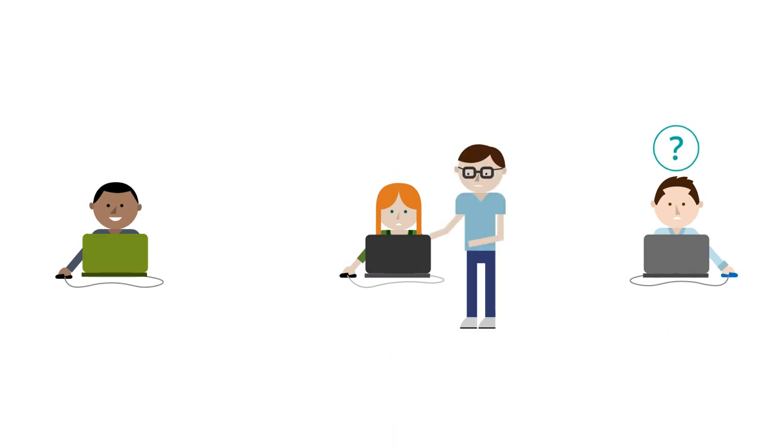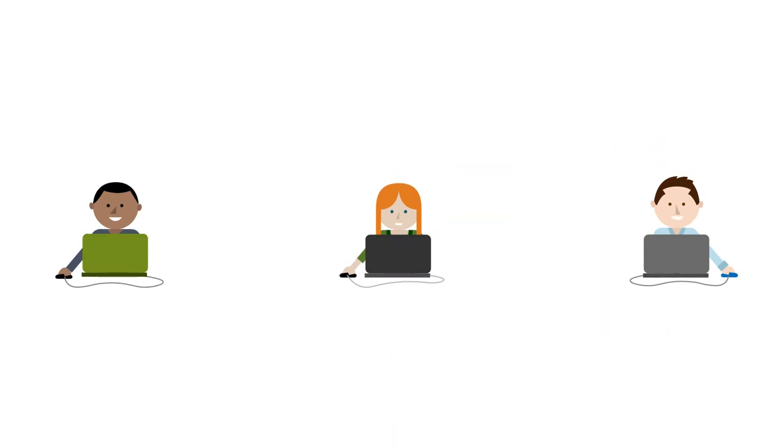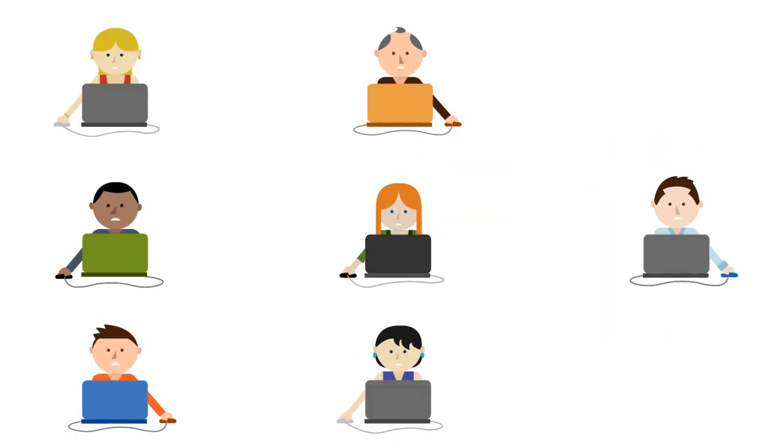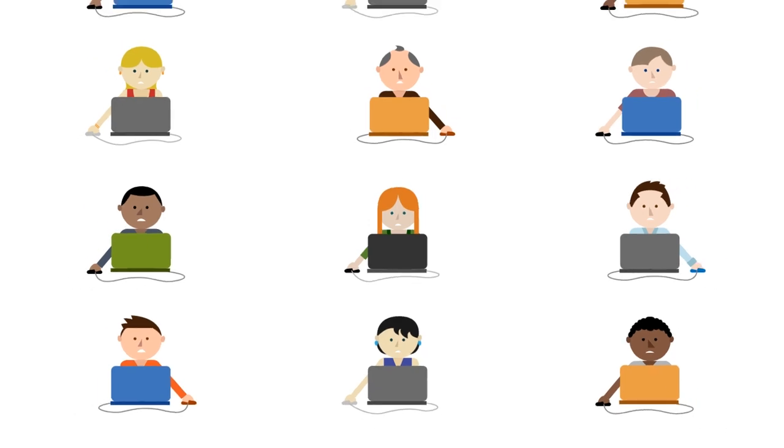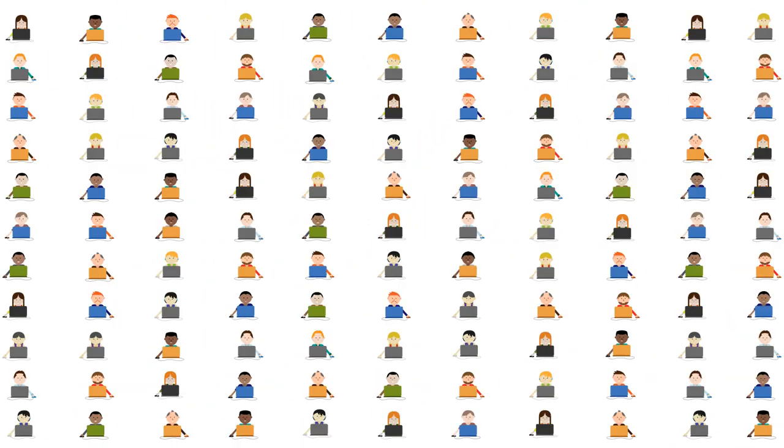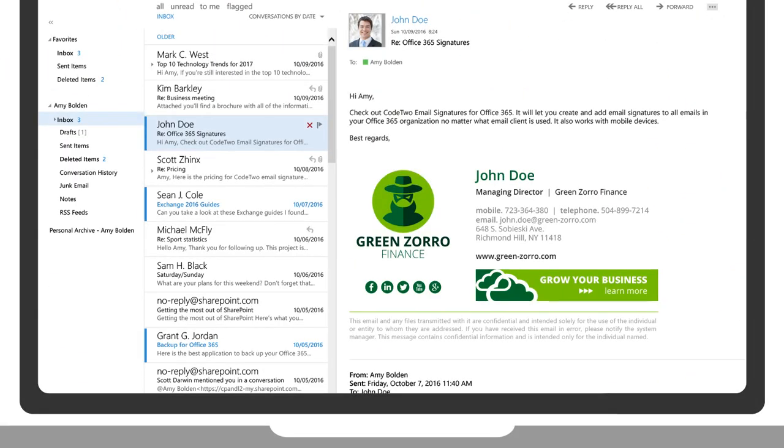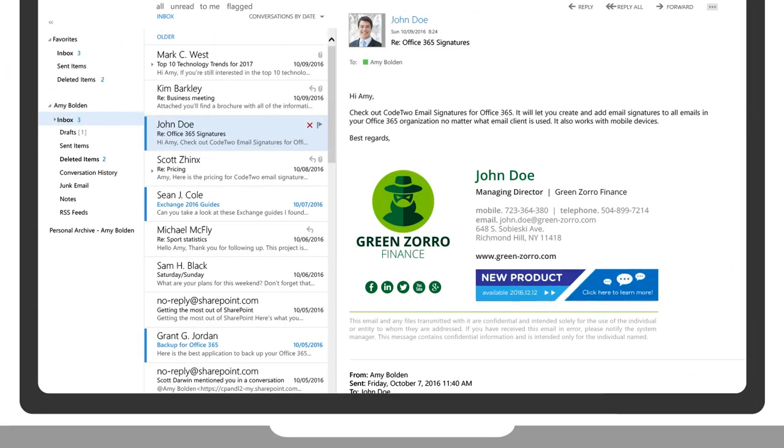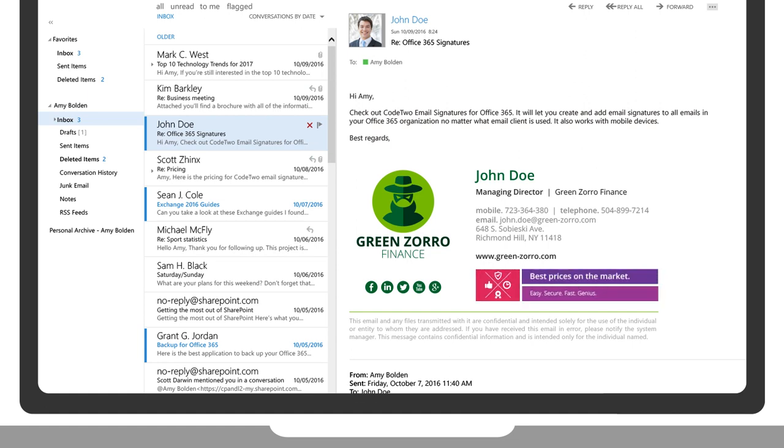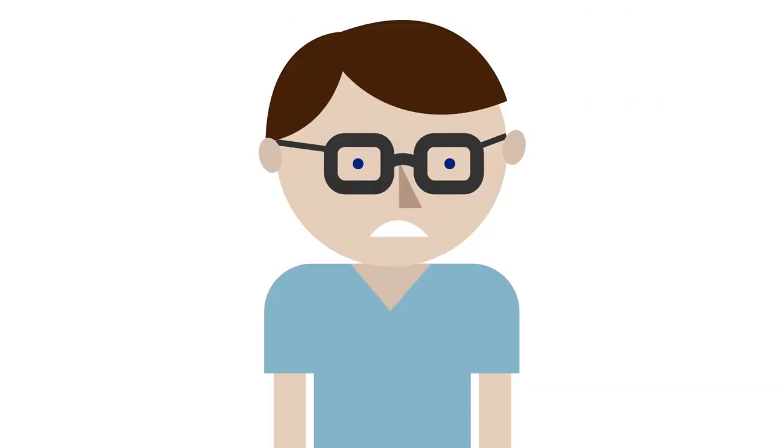Or you can walk to every workstation and mobile device and set it up yourself. The bigger the environment is, the longer it will take. And if the marketing team asks you to change the banner to support a new marketing campaign, you can do it all over again.